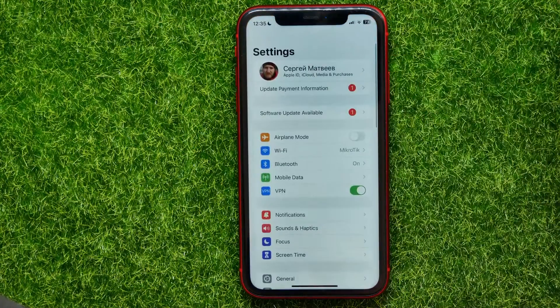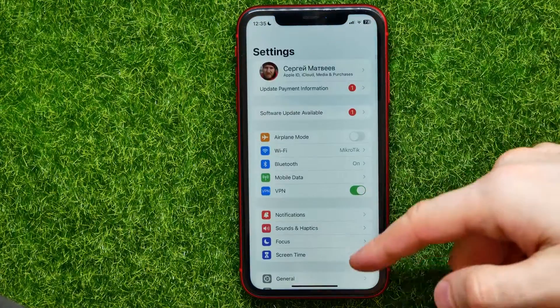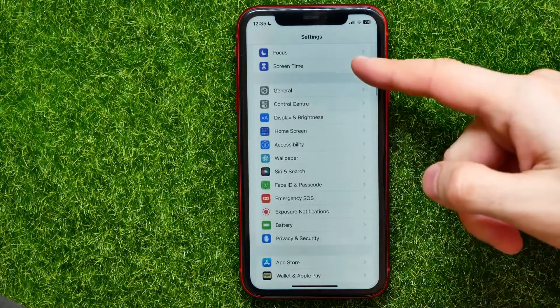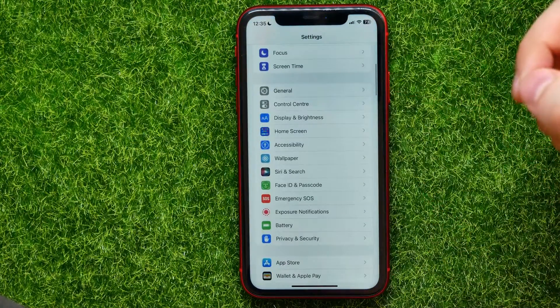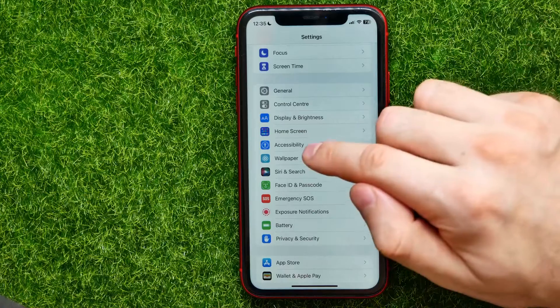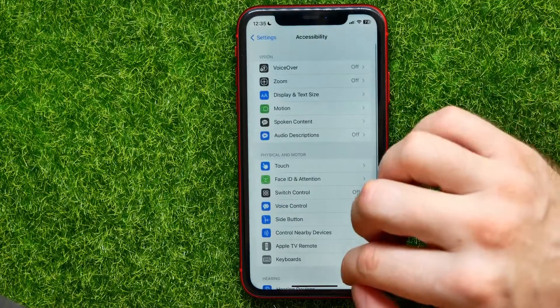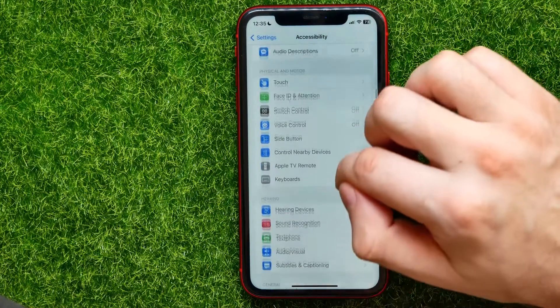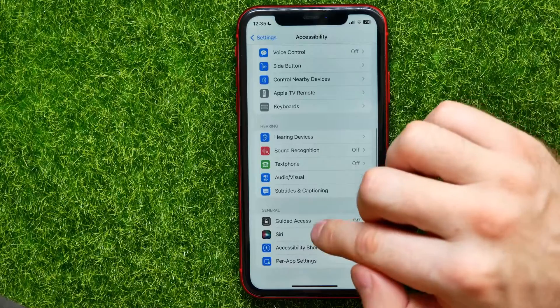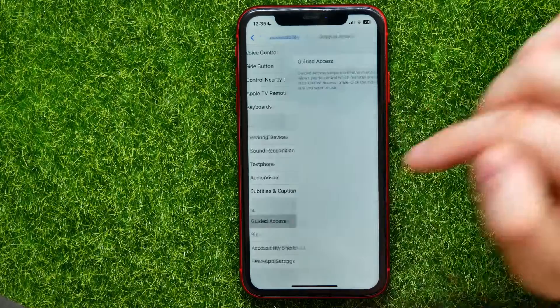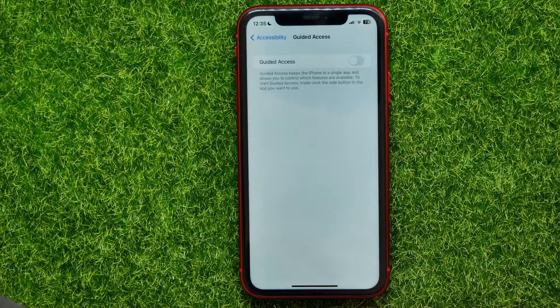First, open up Settings and then scroll down until you find Accessibility. Here, scroll all the way down and tap on Guided Access.